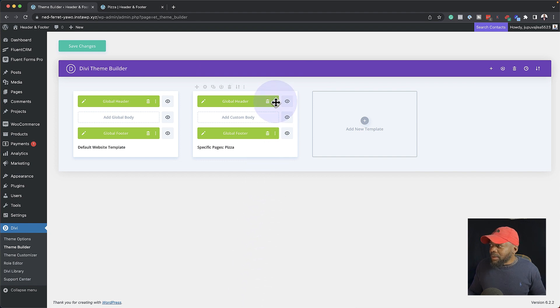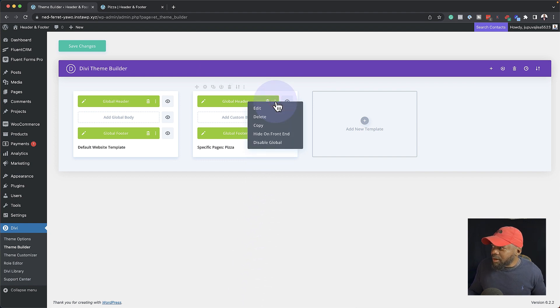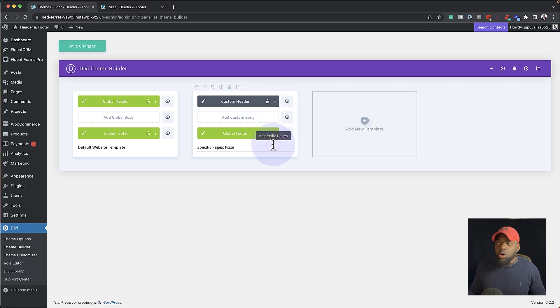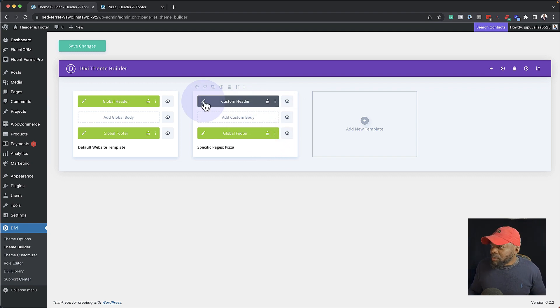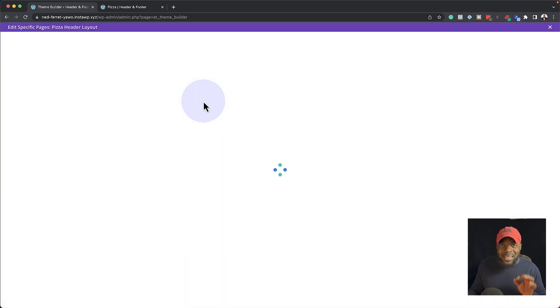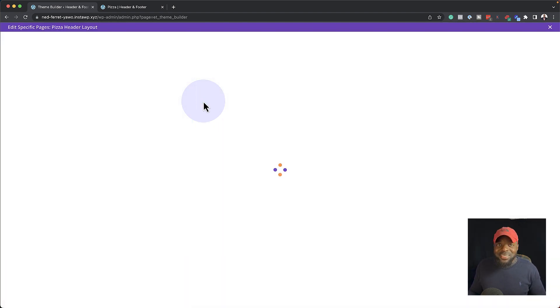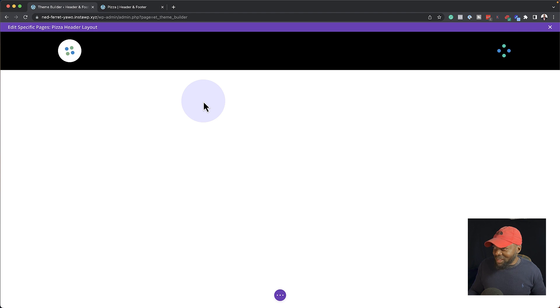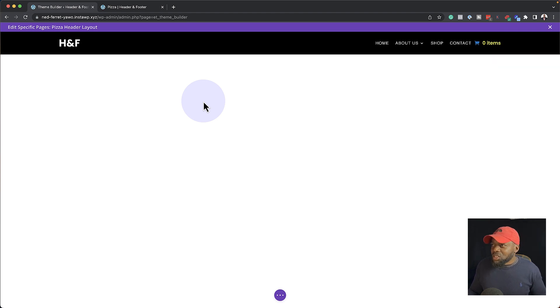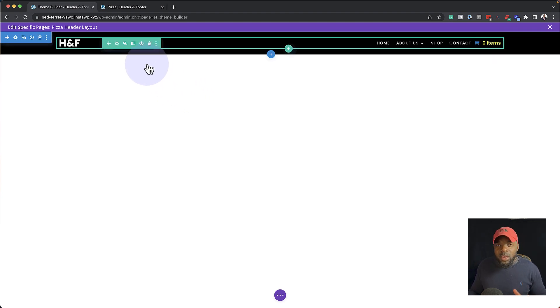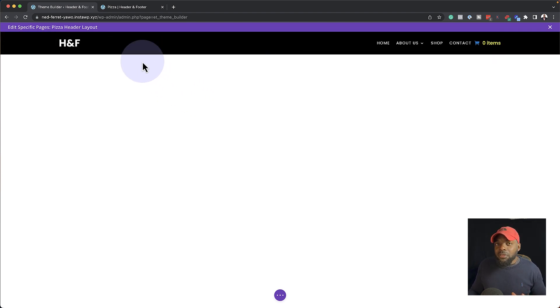Next, I'm going to click on these three little dots here and say Disable Global. So now this is a normal header. Next, I'm going to come over here now into this header and make all my changes. So this is going to be very exciting. So remember, we are working now on the header template.